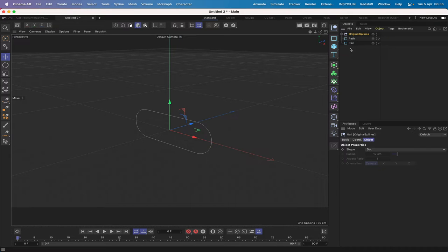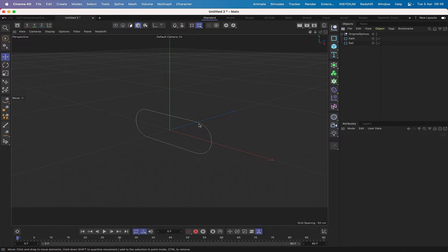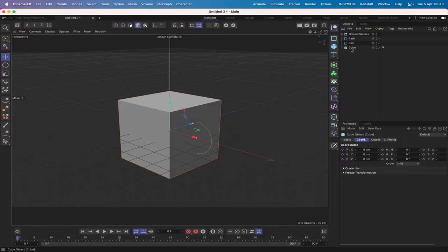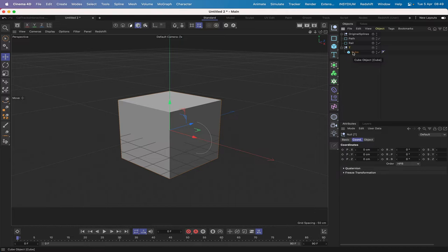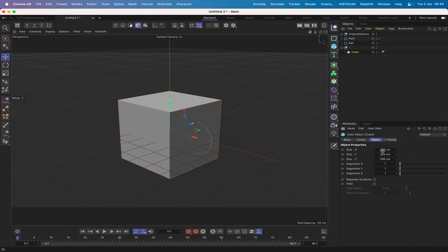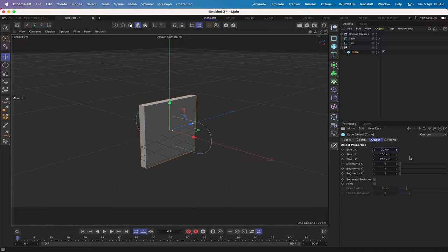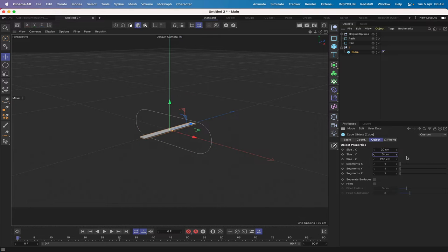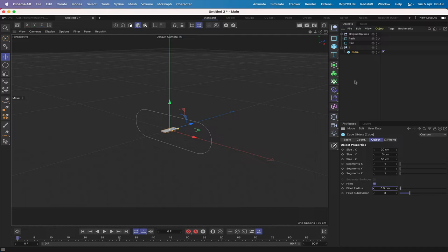Moving on, we can start thinking about building the treads for the caterpillar tracks. I'll grab a cube, pull it down, hold down Option and group it into a null — I'll call it 'T'. There's a reason I've placed the cube into the null which I'll explain later. In the cube, we want 20 in X, 3 in Y, 50 in Z, and a fillet of 0.5.